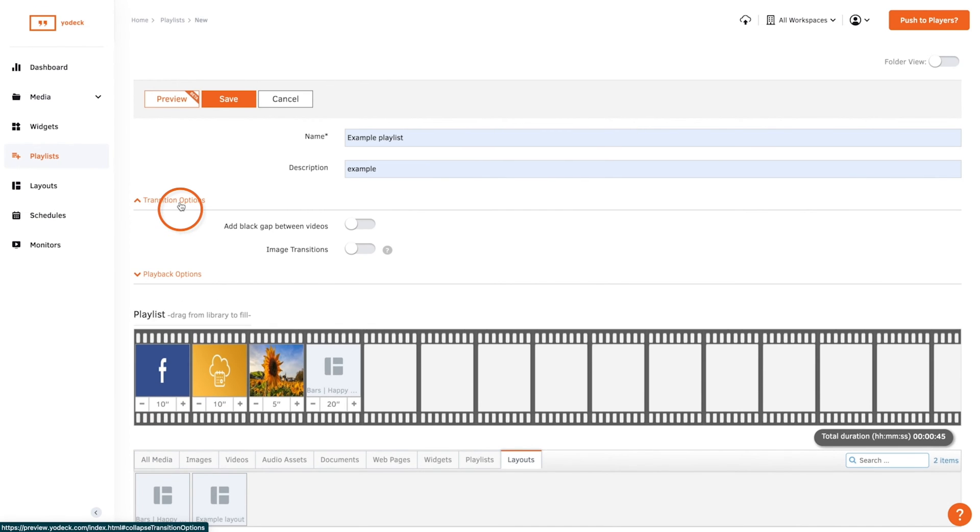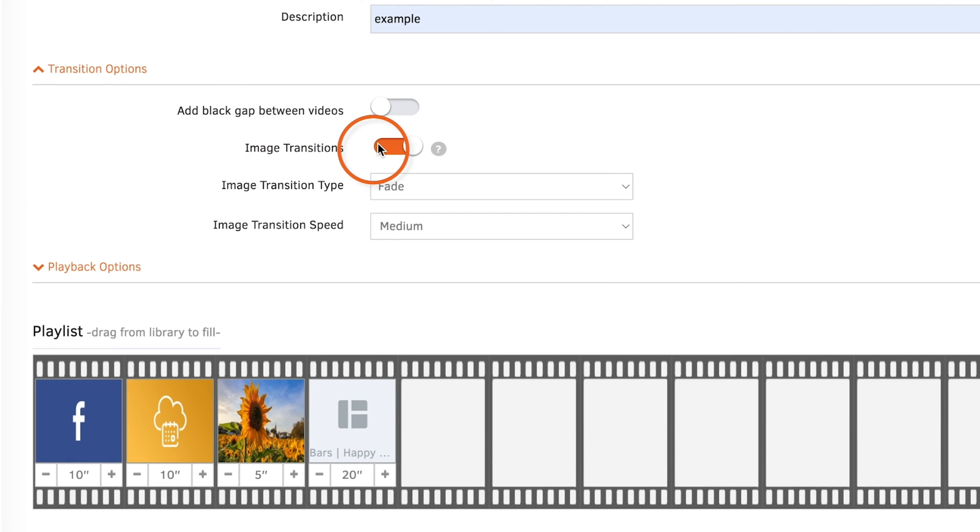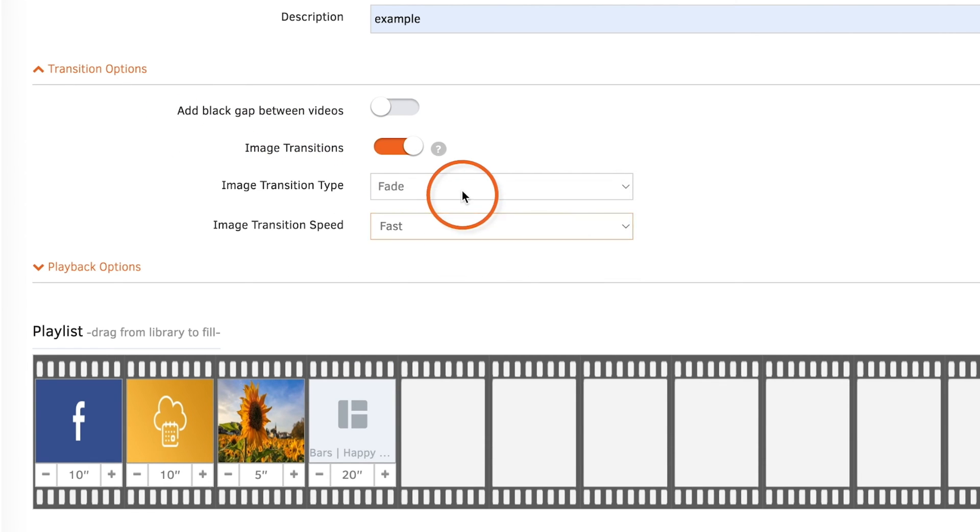Then we have some extra settings up here. You can add transitions between each media file. And you can select the speed too. Or you can add a simple black gap.